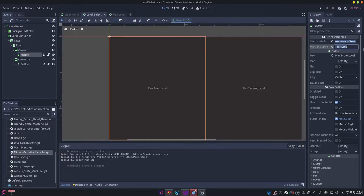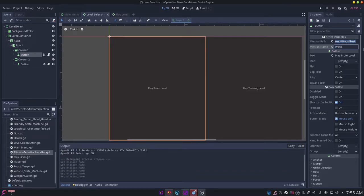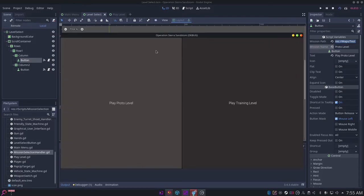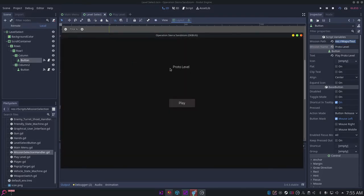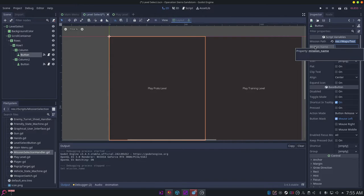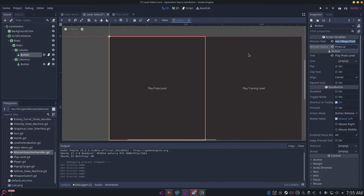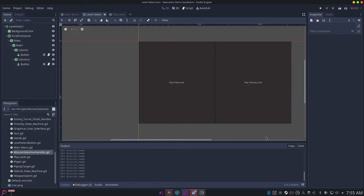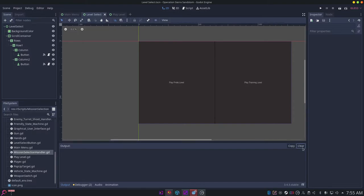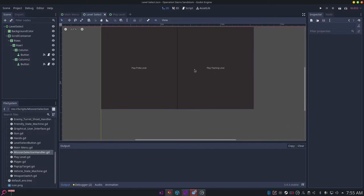But if I go over here and change this to something like proto level and then run it again, you can see that it changes to proto level. But I'm gonna just change that back to test map.